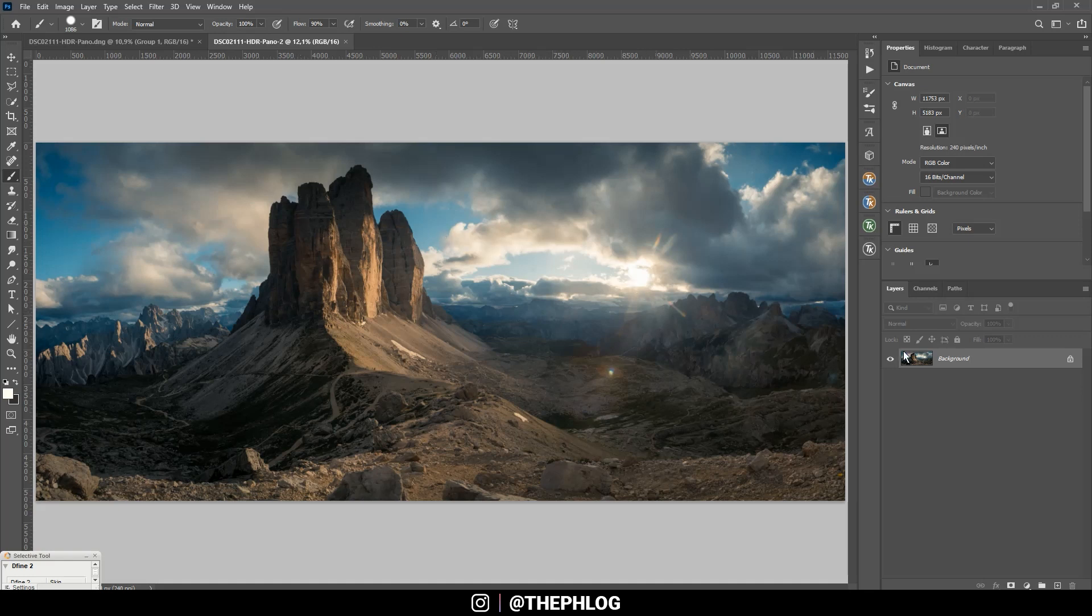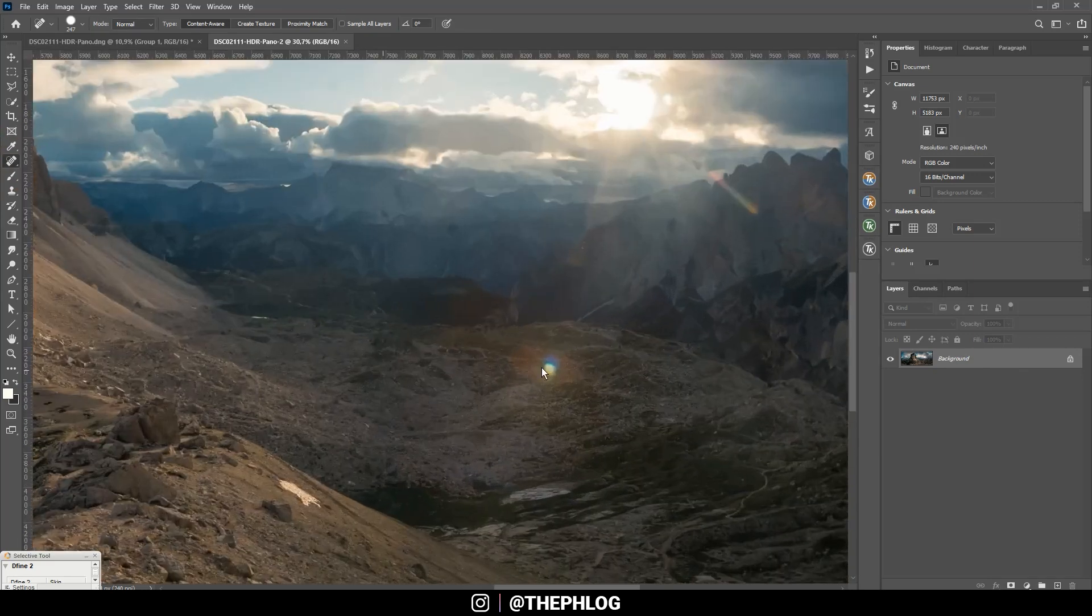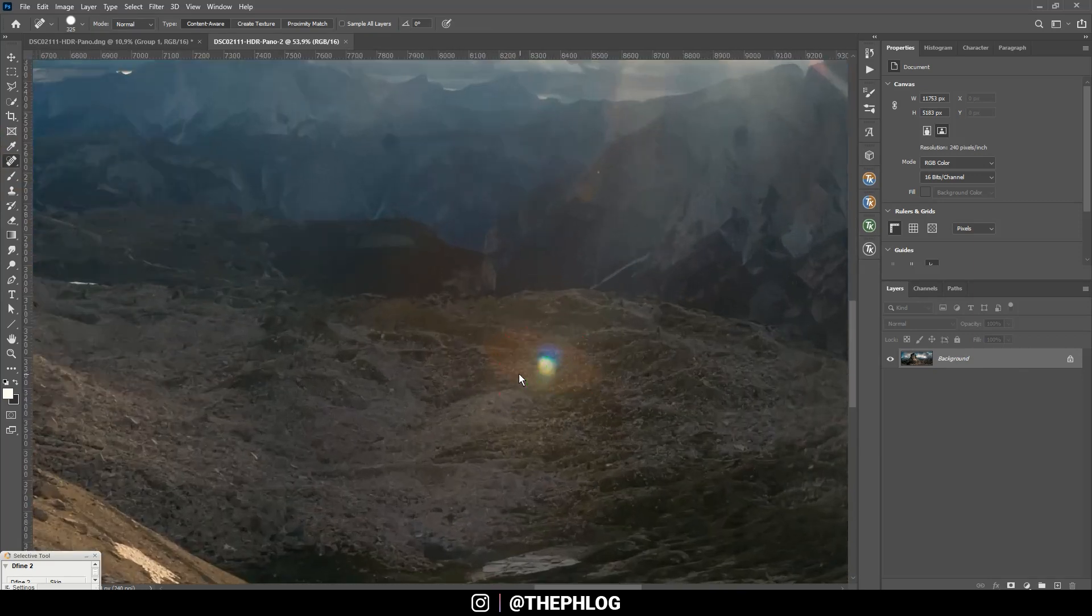So let's grab the spot healing brush and start removing objects.